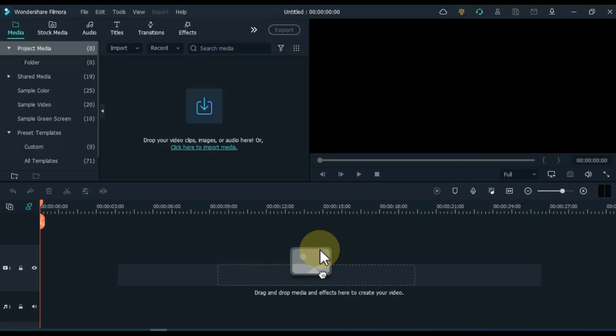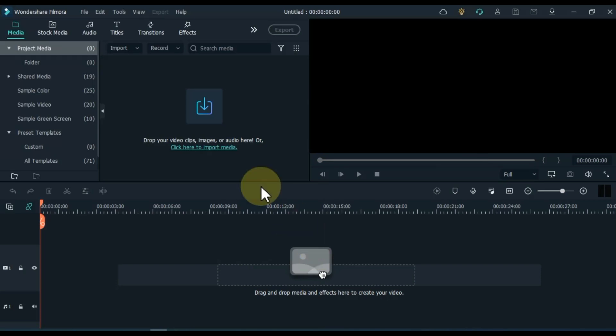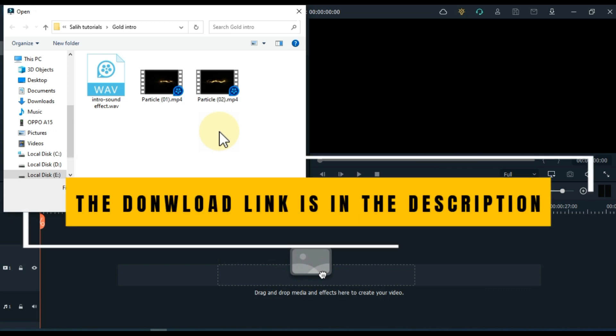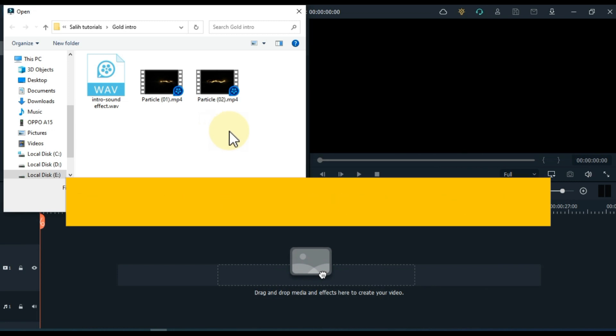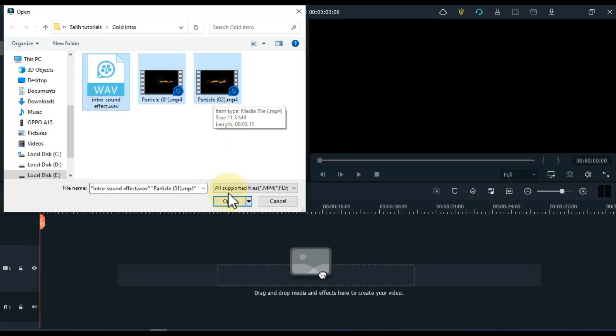First we have to import Gold Particles and sound effects in the media. To do this, go to Media and click on it. I have two Gold Particle videos and a sound effect in this folder. If you want to download it, the link is in the description. I select it and click open.